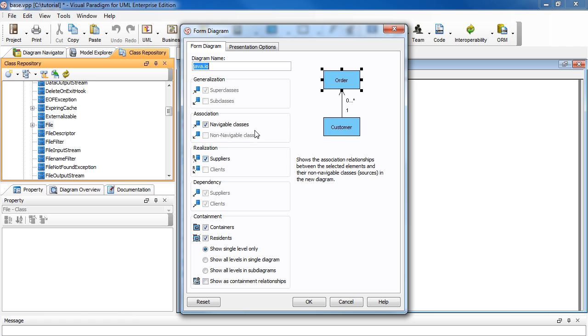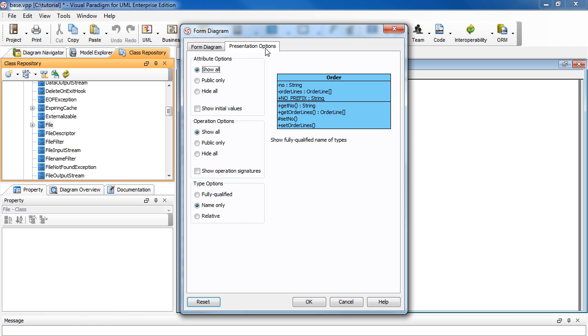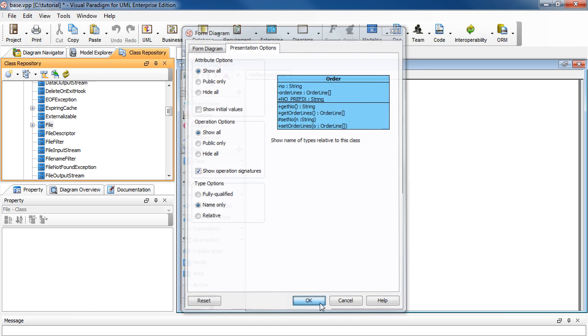Now let's go to the presentation options tab here. And then select the check box to show operation signatures. And then click OK.